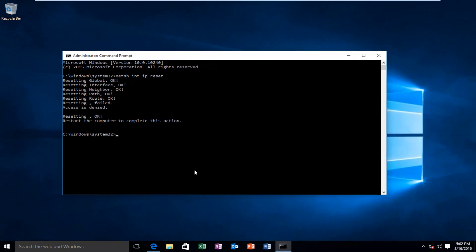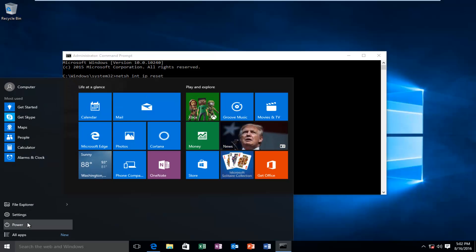Alright, at this point we can restart the computer. And I will be right back.